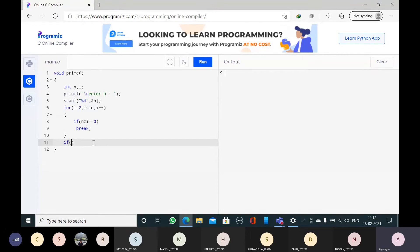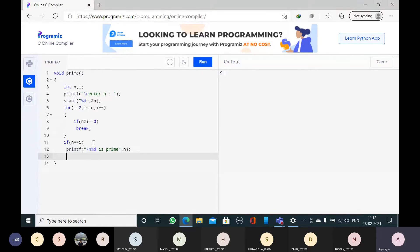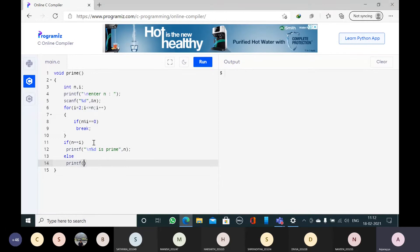Here we check whether the given number is divisible by itself — that is, n is equal to i. If both are same, then print that the given number is a prime number. So n is a prime number. Otherwise, else printf, n is not a prime number.